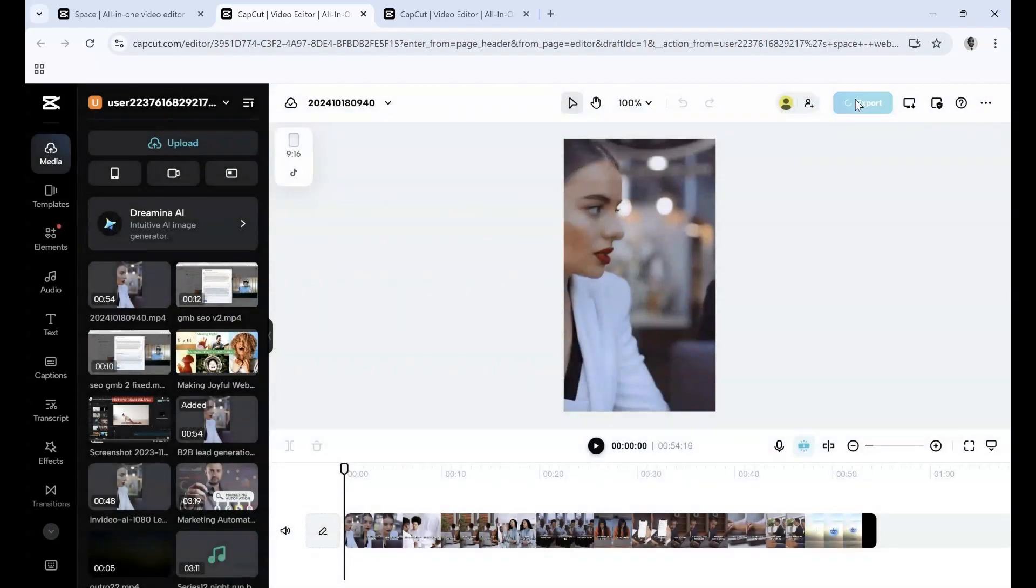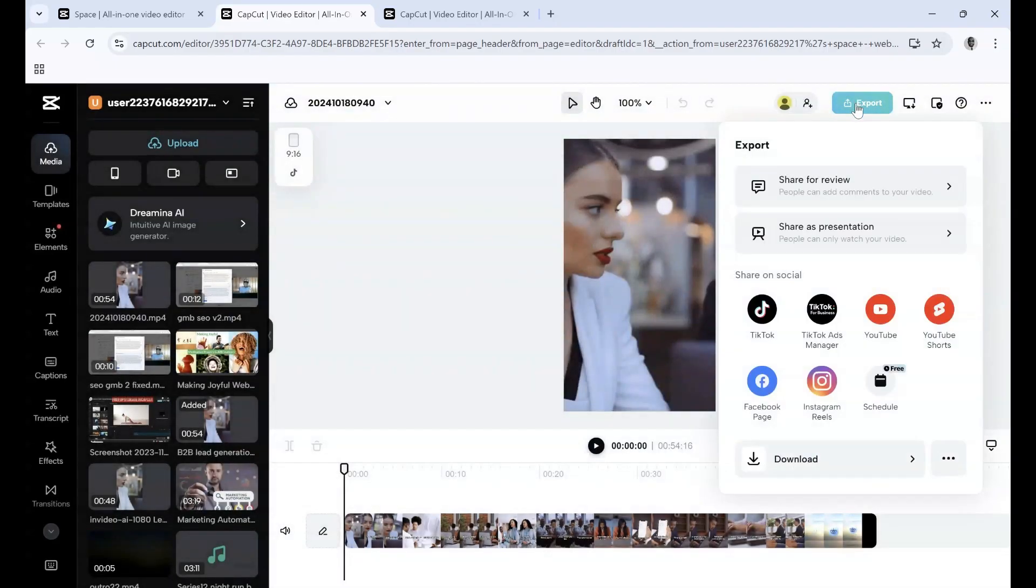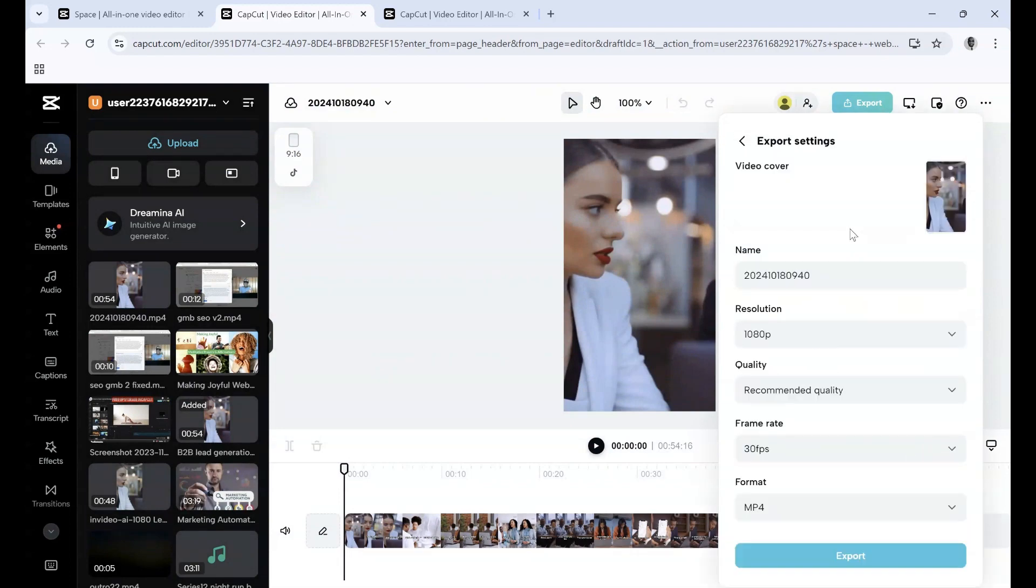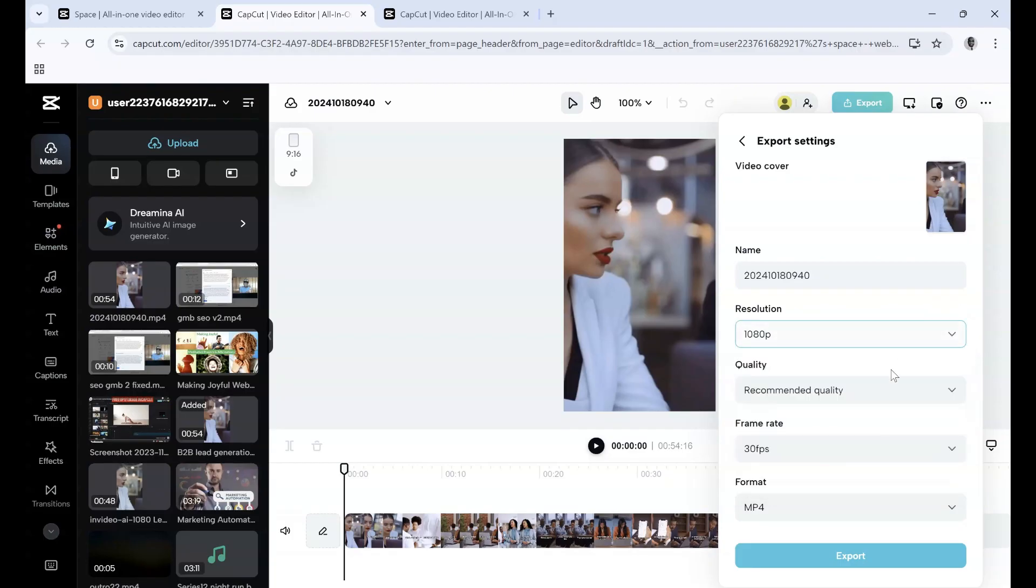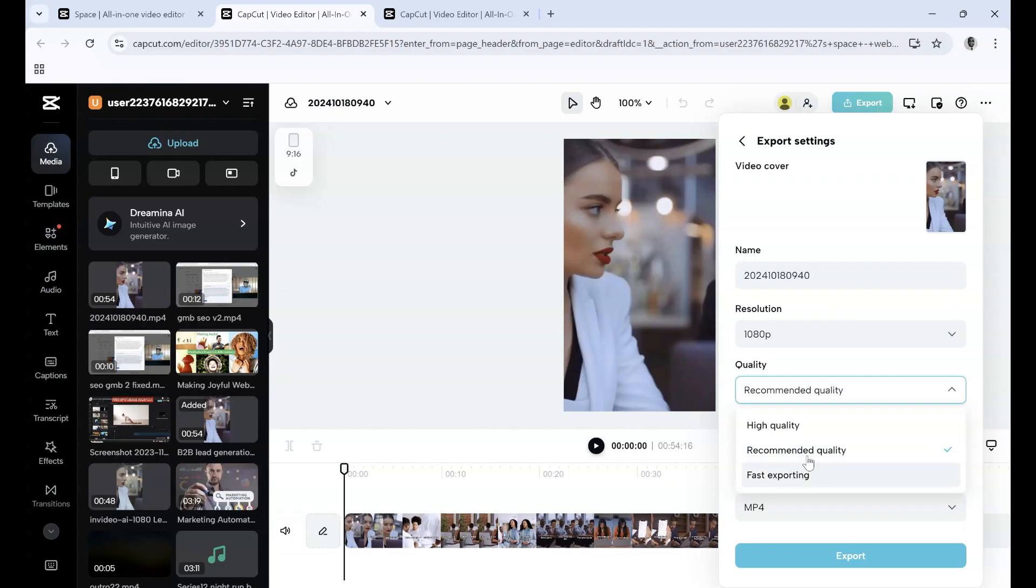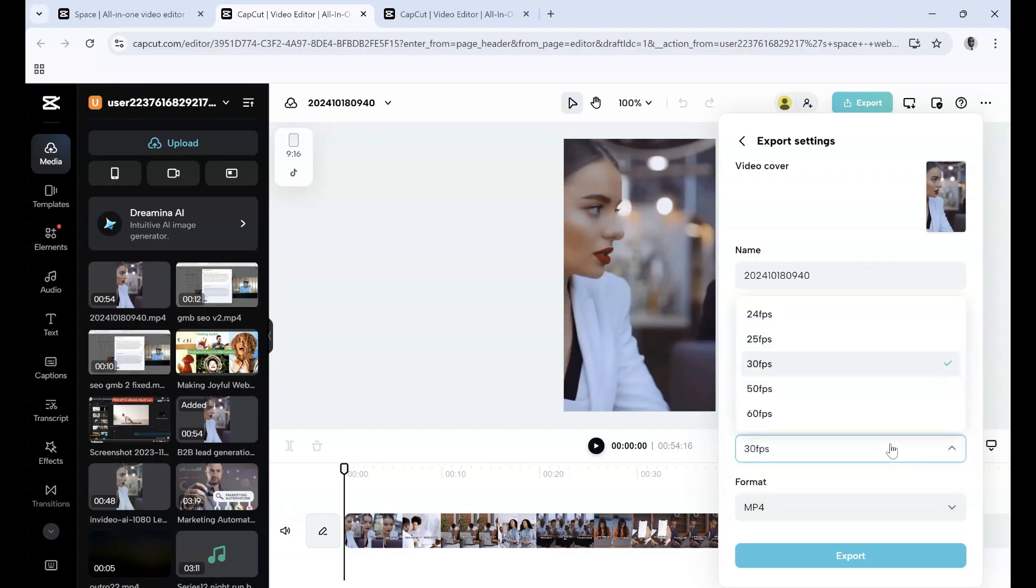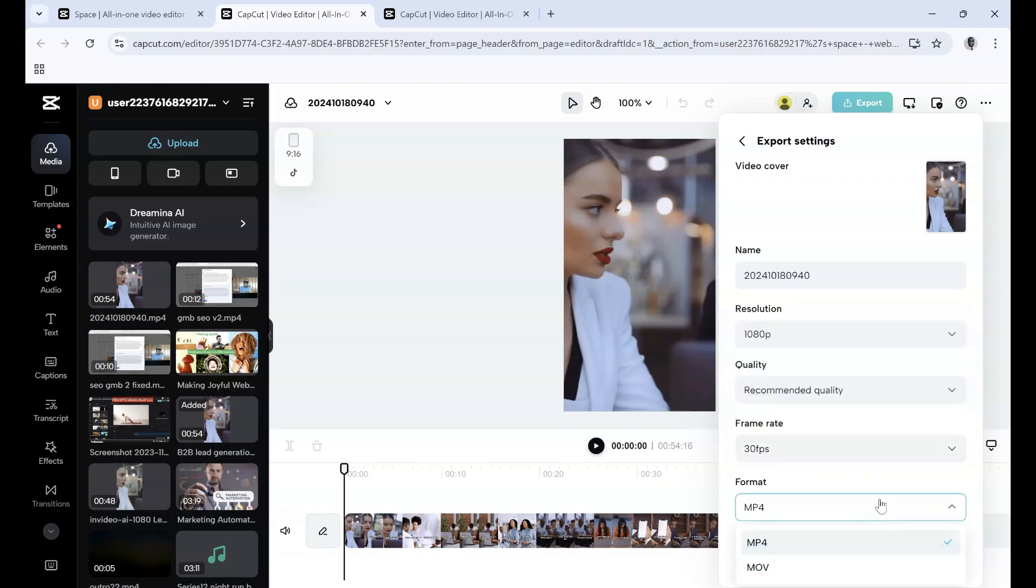Now, the other export option is Share as a Presentation. If you share as a presentation, you have more options: resolution (1080p, 720p), quality settings (high quality, recommended quality, fast exporting), frame rate, and format (MP4 or MOV).